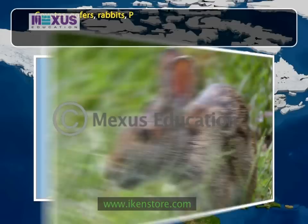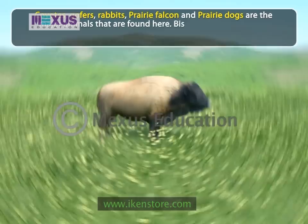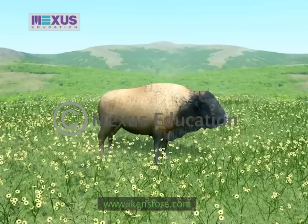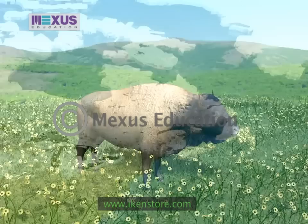Coyotes, gophers, rabbits, prairie falcon and prairie dogs are the major animals found here. Bison or American Buffalo is the most important animal for the Native Americans and once dominated this region. It became almost extinct due to indiscriminate hunting but is a protected animal now.